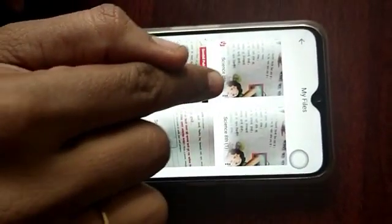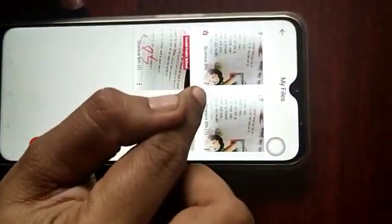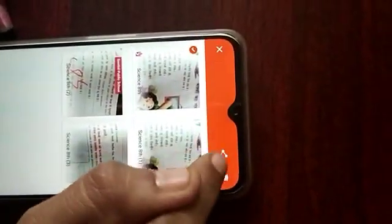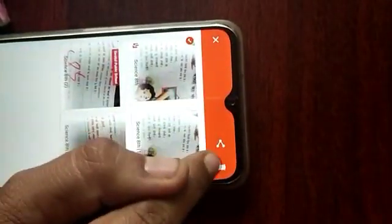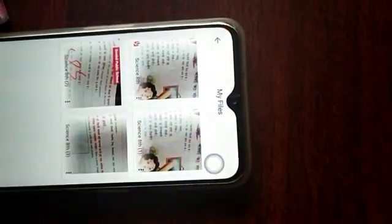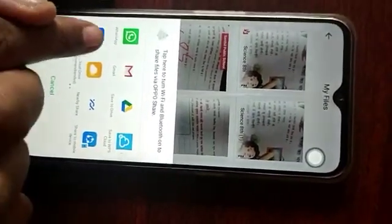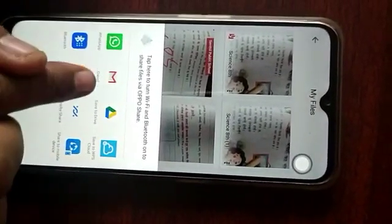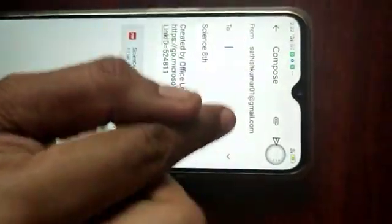This is the saved PDF file. You can see three dots here — long press to get the Share option. You can share it via WhatsApp or Gmail. Mostly we use Gmail, so select Gmail. Your mail ID will be there by default.